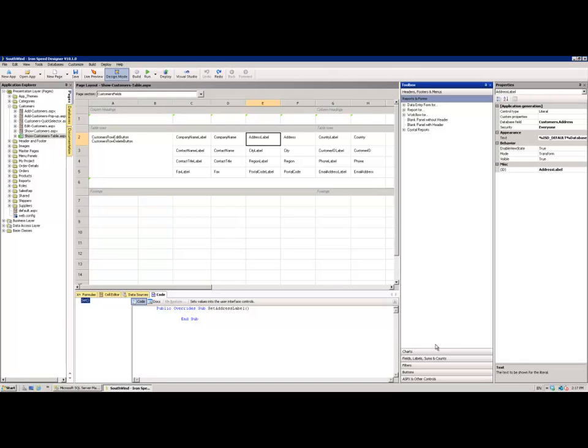But any of the controls within that toolbox are available to drag and drop, including data, be it record or table data, from other tables within your application. So you can see, for example, here, I could pop open the report section,